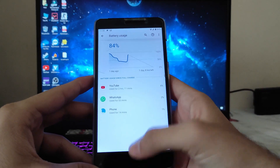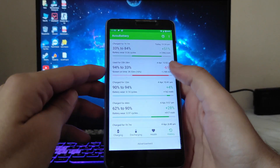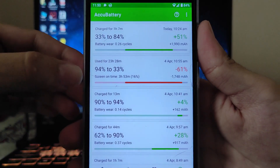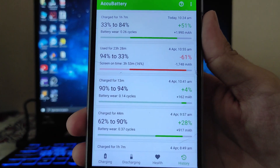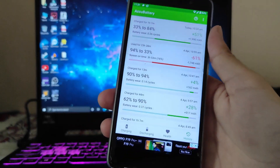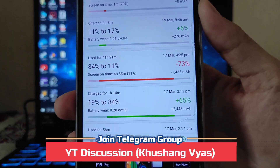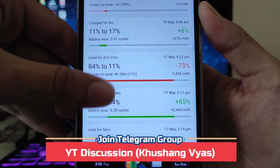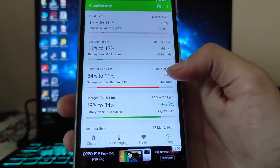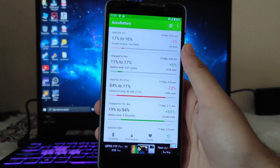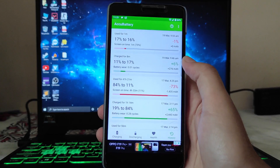Talking about battery life, I would say it is average. In AccuBattery, from 94 to 33 percent I got 5 hours and 53 minutes of screen-on time. In another session, from 84 to 11 percent — that's 73% battery drain — I got 4 hours and 33 minutes of screen-on time. The battery life is average, but you can expect around five to six hours of screen-on time easily.